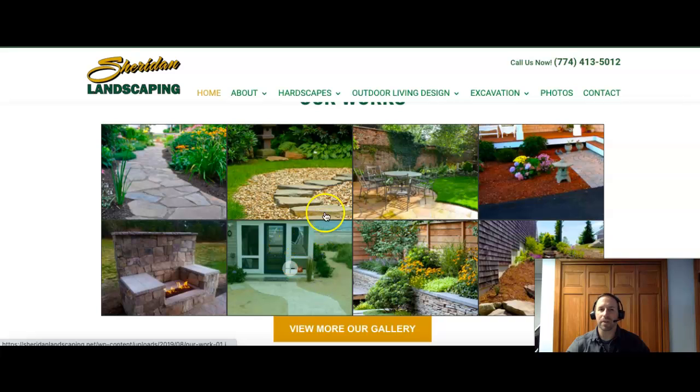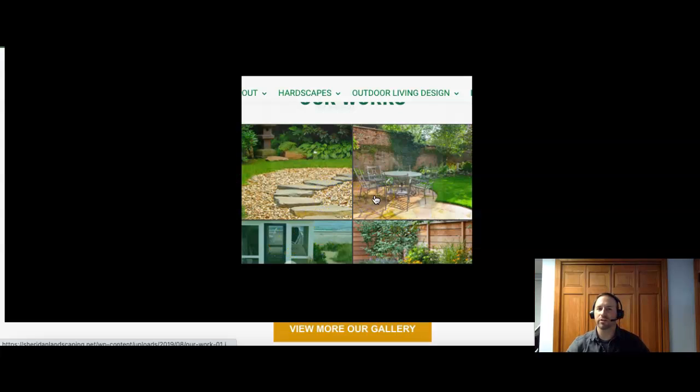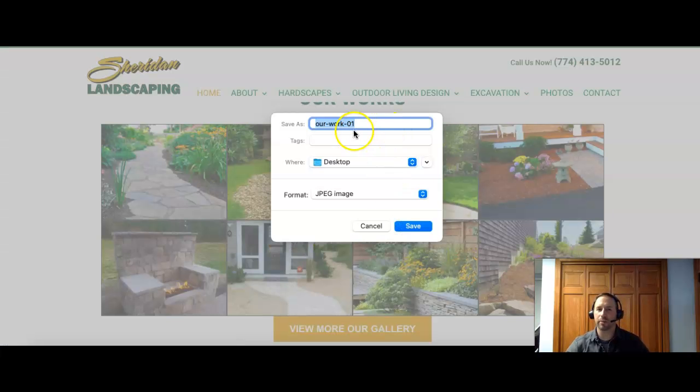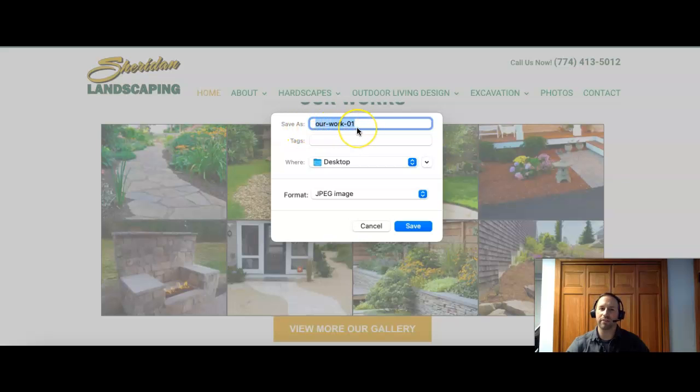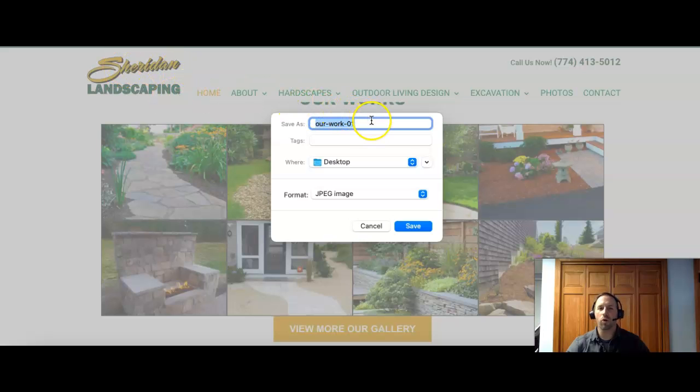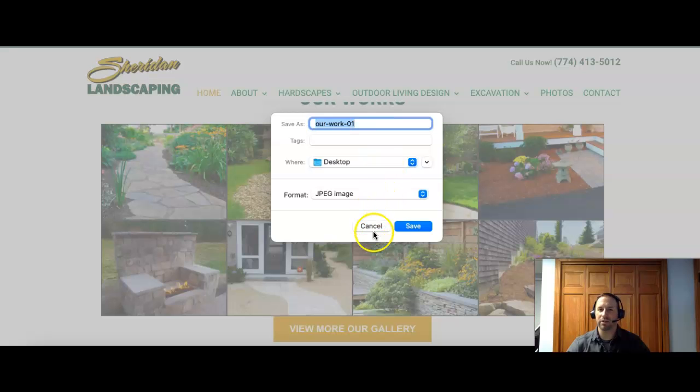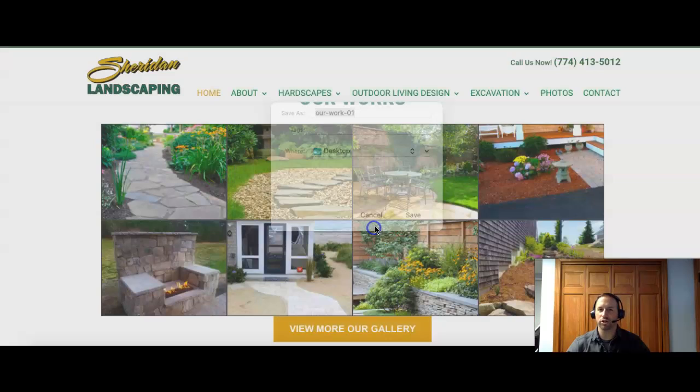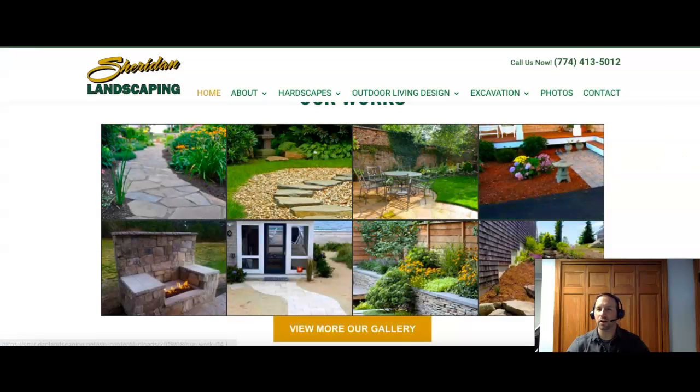this is just another way you can save another keyword or your company name. So this one here, OurWork01, you could save that as something to do with either Sheridan Landscaping or your address, such as Landscaping Plymouth MA, something like that, like a search term that they can also find you for.